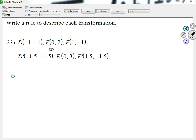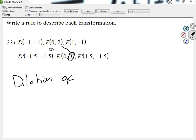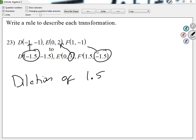Number 23 — write a rule to describe each transformation. I'm going to say dilation of... let me find the scale factor. Remember: just get one value from the prime and divide it by the corresponding value from the non-prime. So I'm going to go 3 divided by 2, which gives 1.5. It doesn't matter which value we get — we could have gone negative 1.5 divided by negative 1, and that's still 1.5. So just divide a prime value by its corresponding non-prime value.